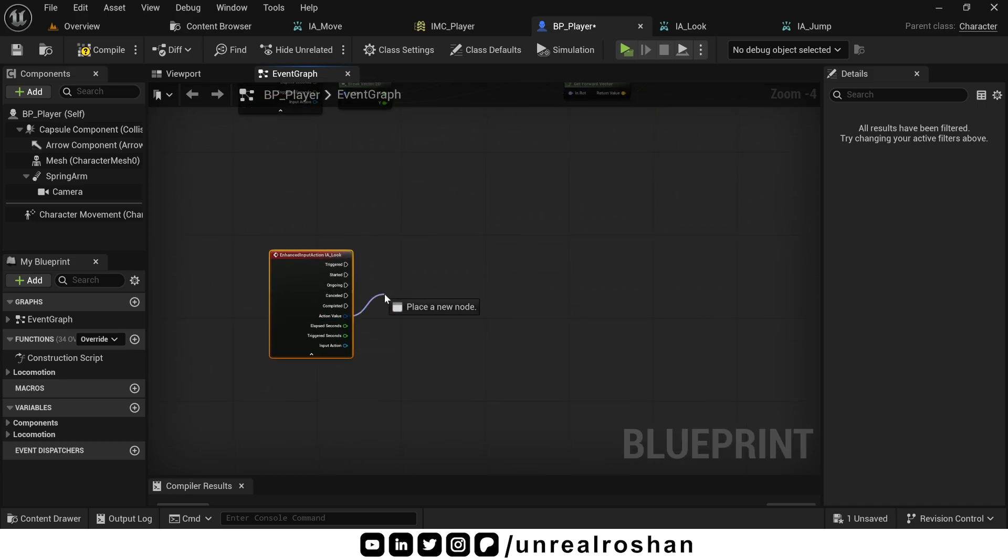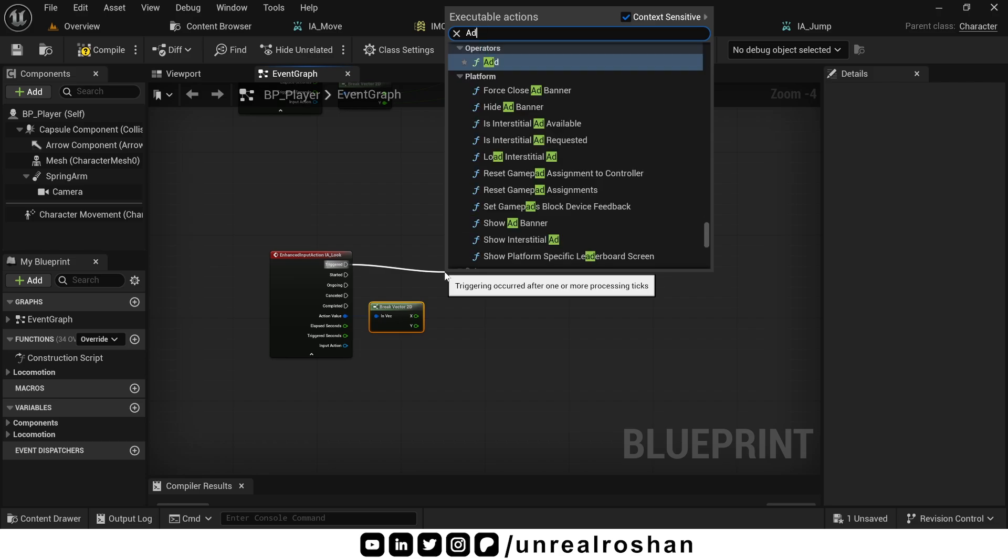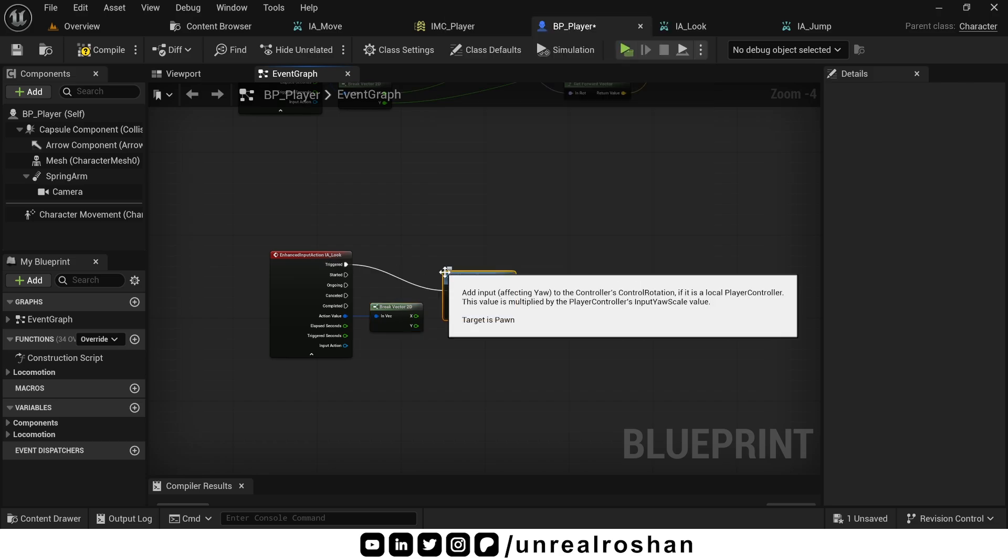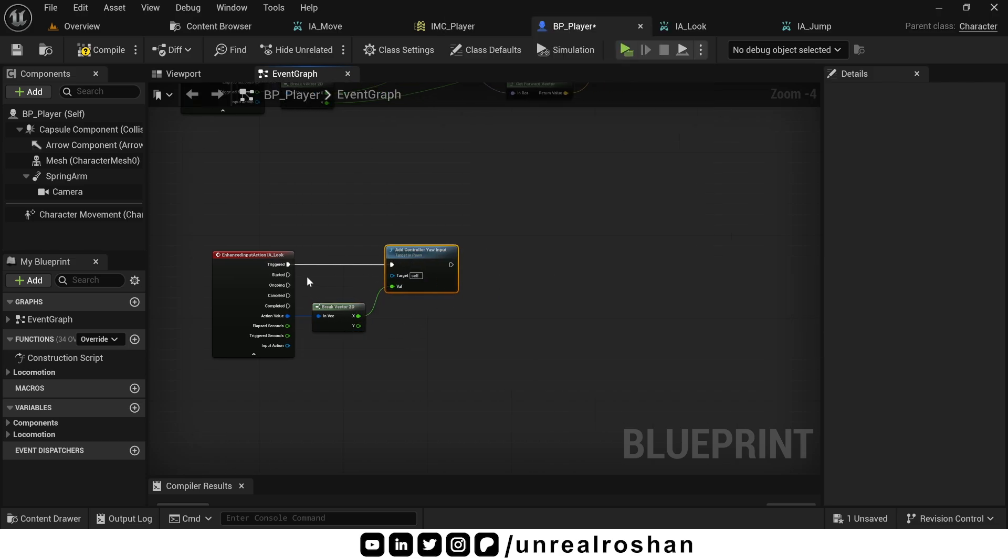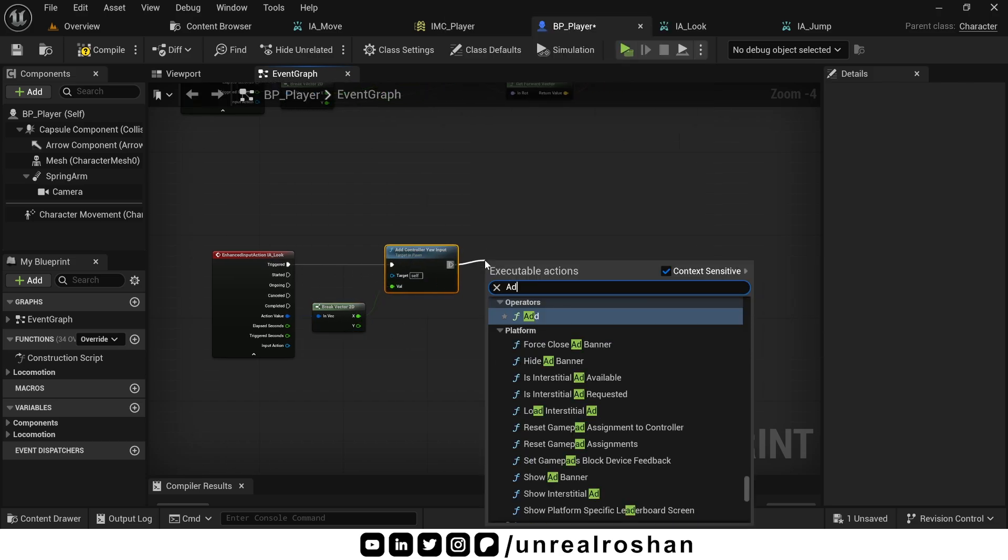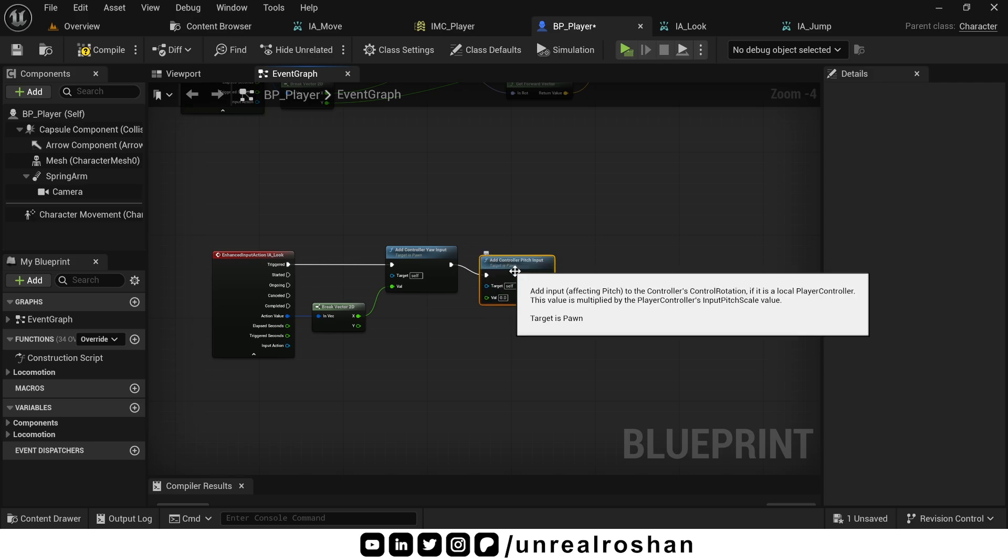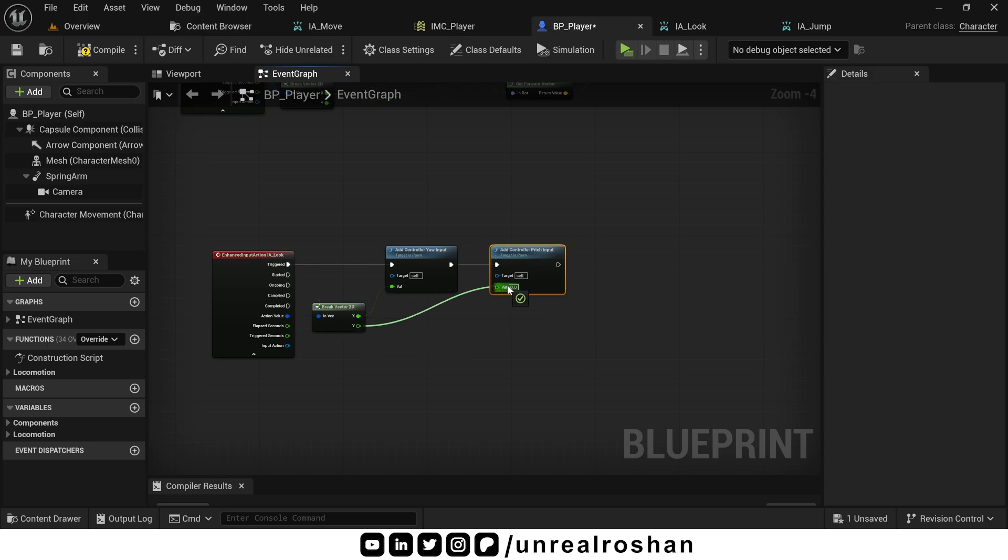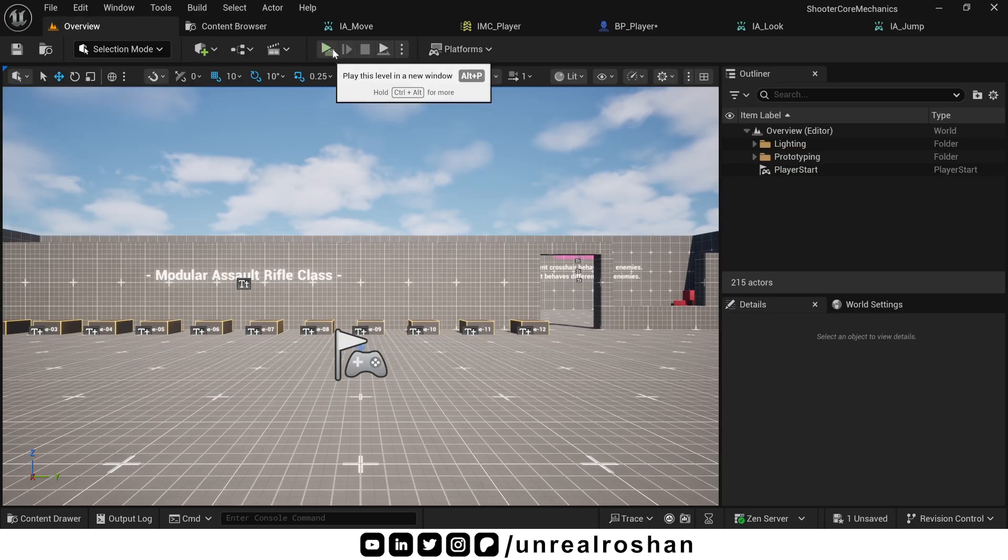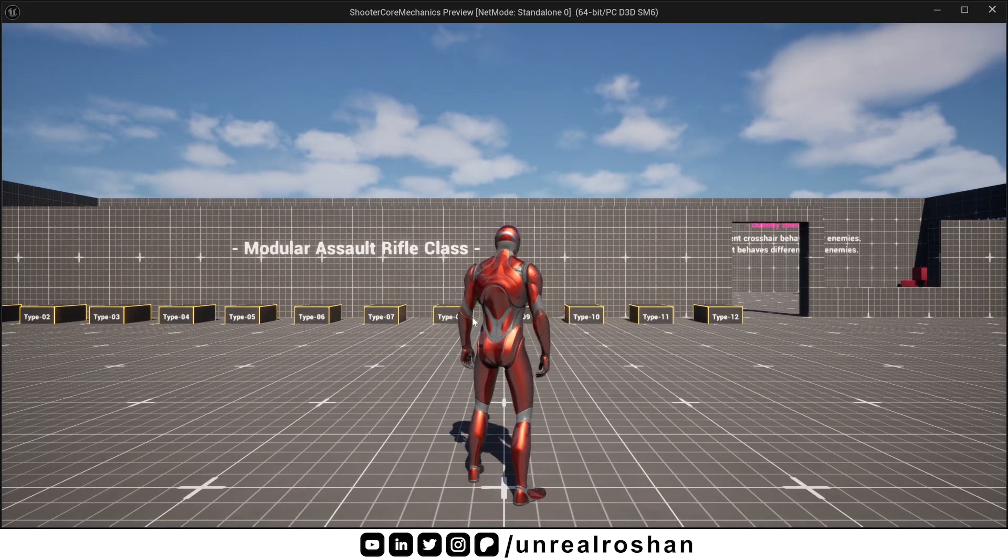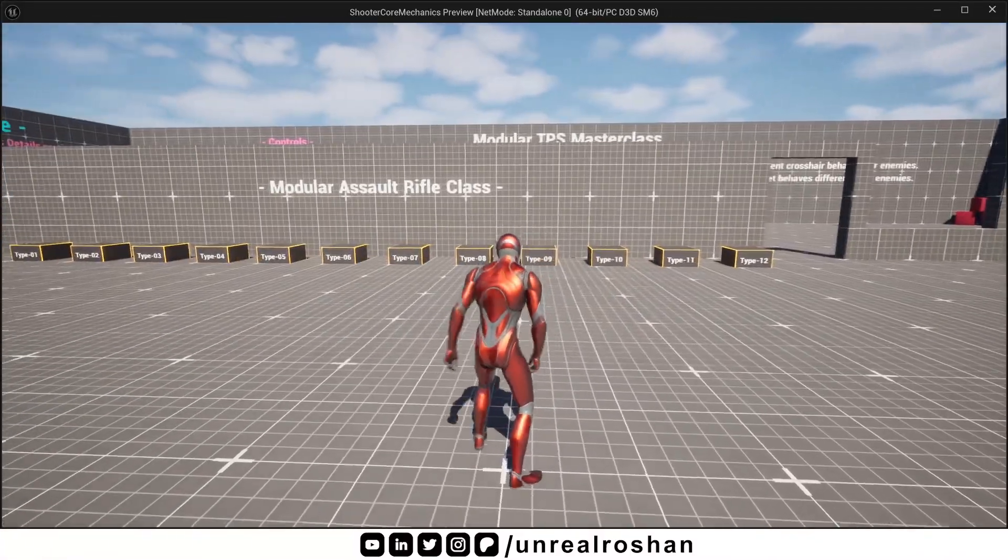Search and place the action node IALook. And break this action value. Use add controller yaw input and connect the x value to it. Similarly, use add controller pitch input and connect the y value. Test this out. Your camera look should now work perfectly.